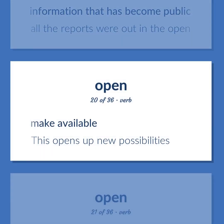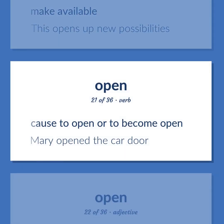Make available; this opens up new possibilities. Cause to open or to become open; Mary opened the car door.